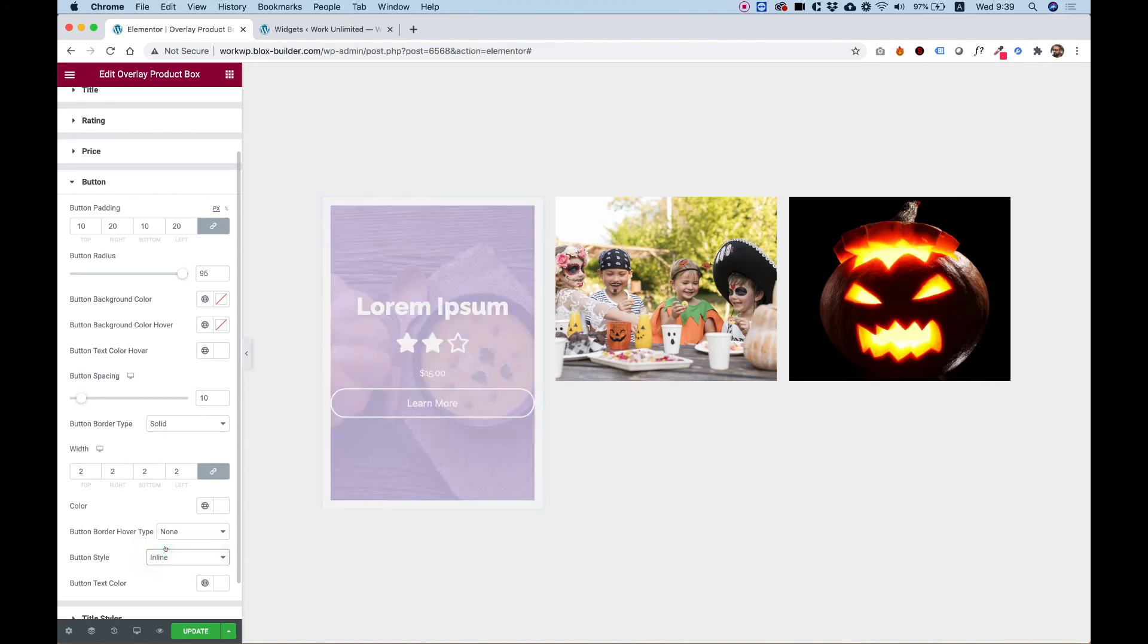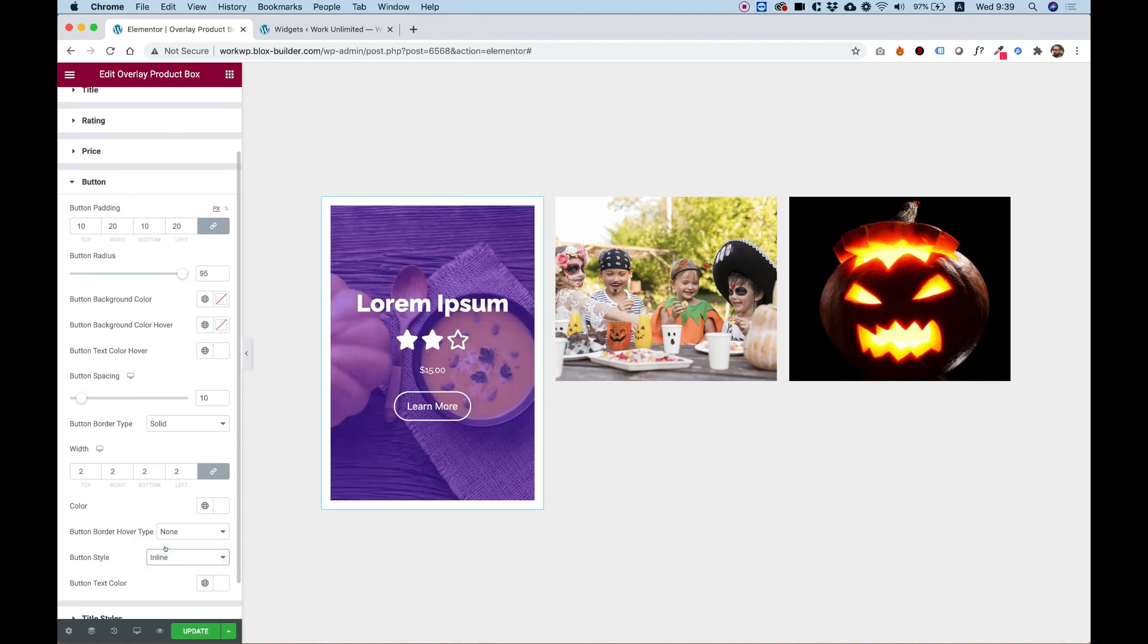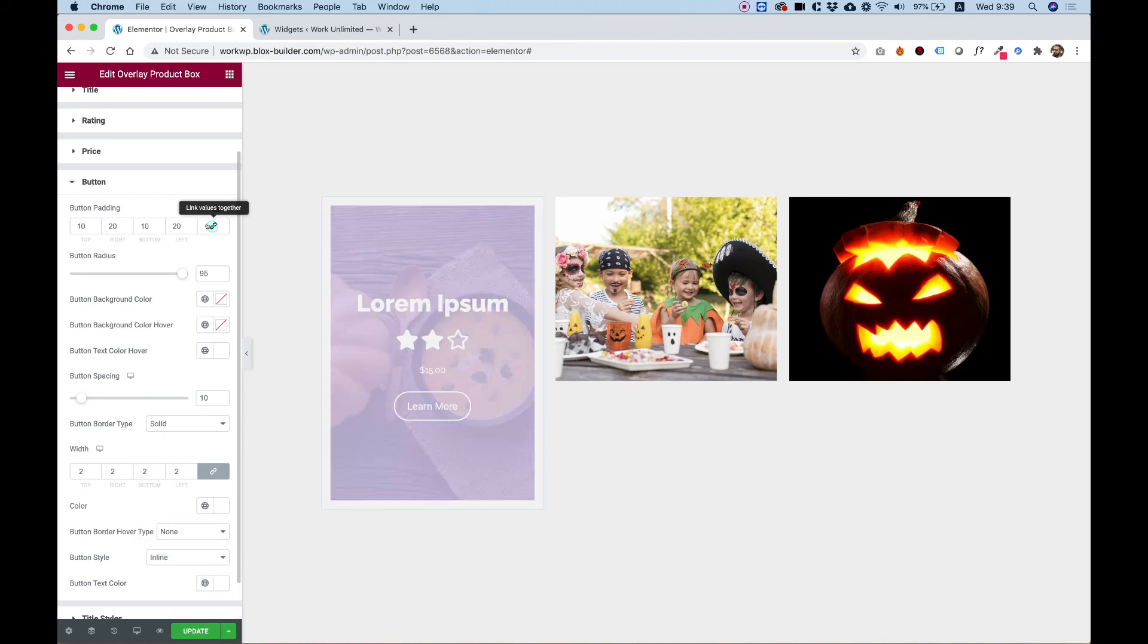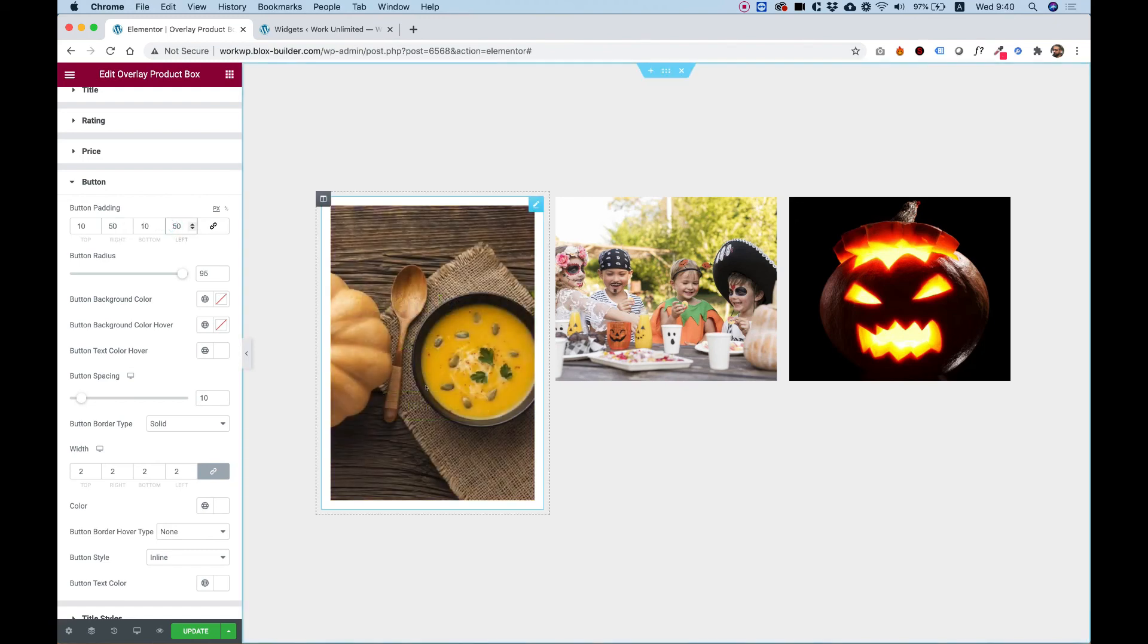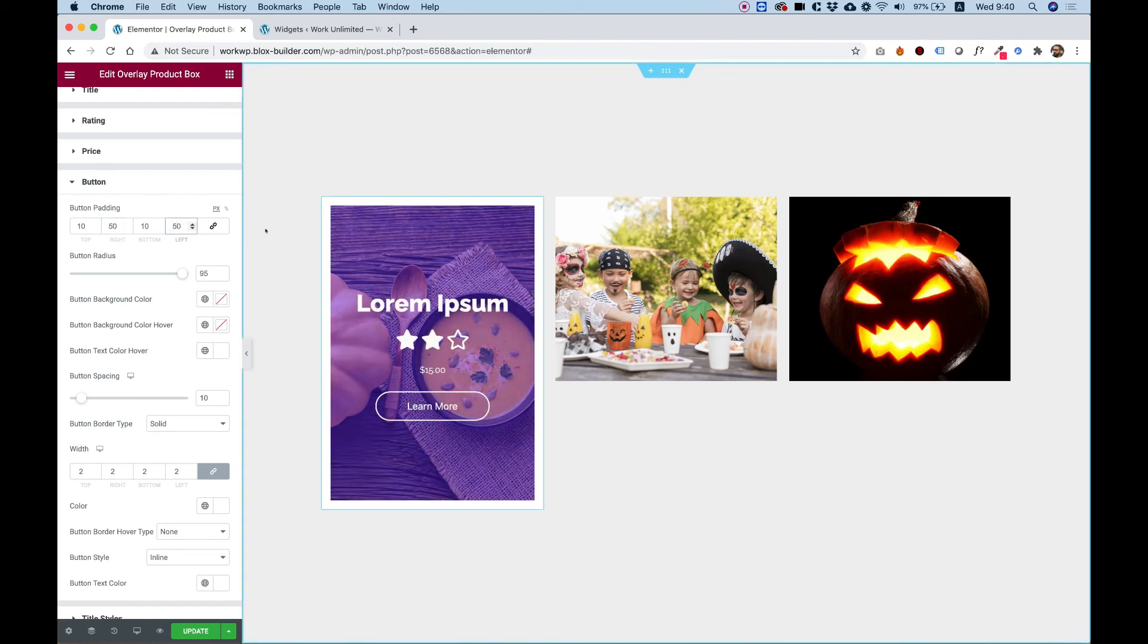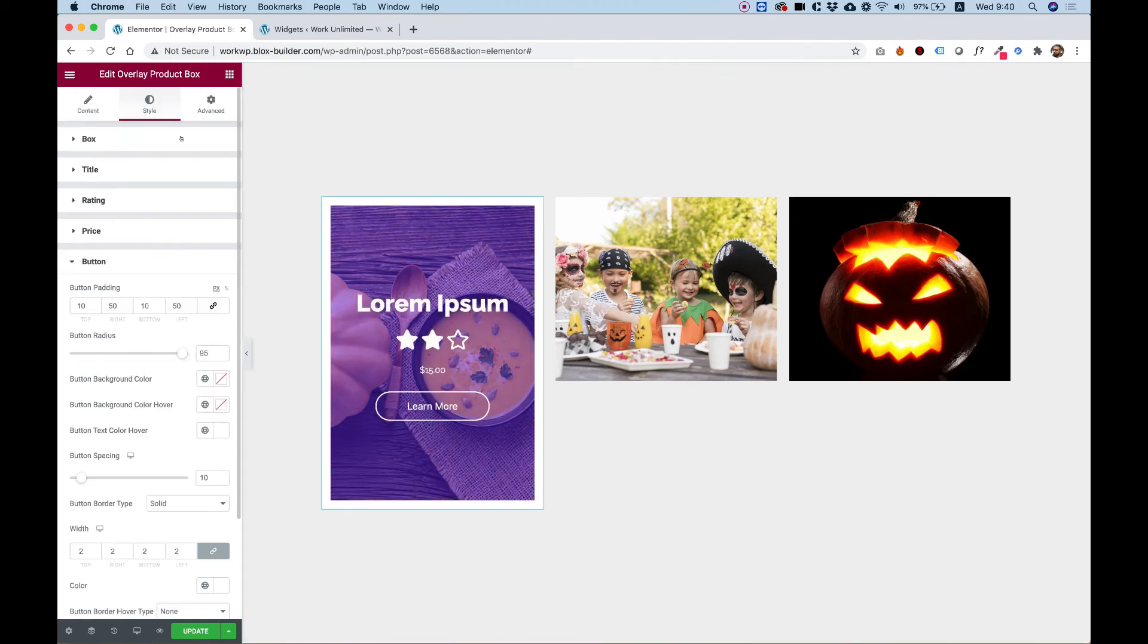Or inline. And we can change the padding over here. So for example, I'll make it a bit wider by moving up the right padding and the left padding. Cool. This looks awesome.